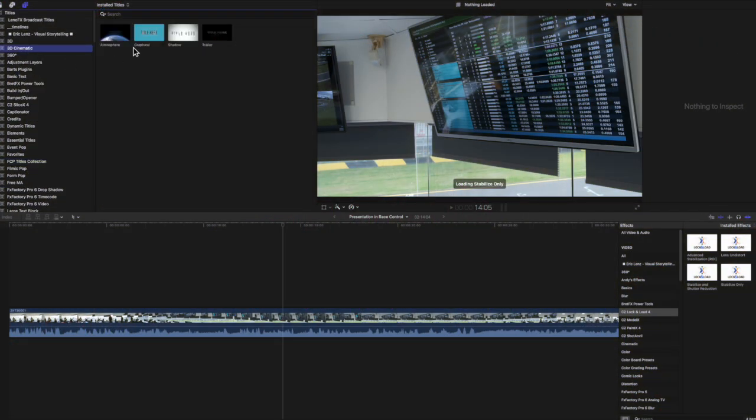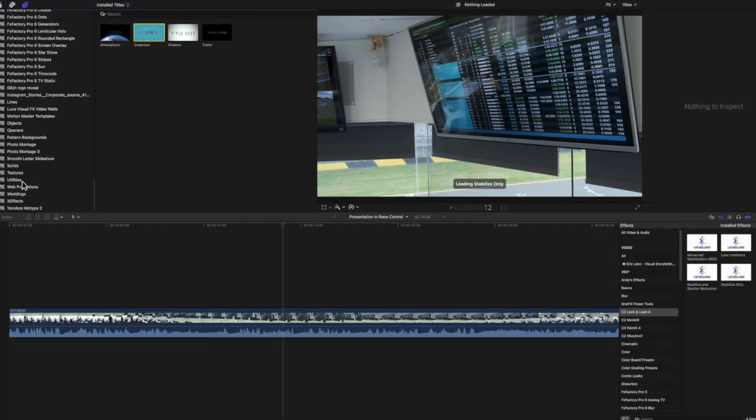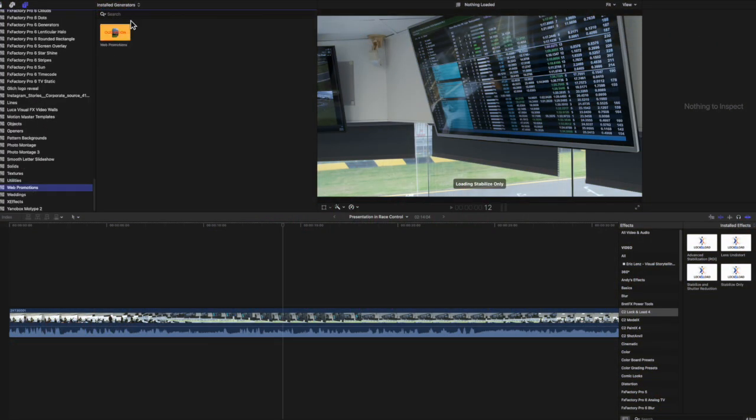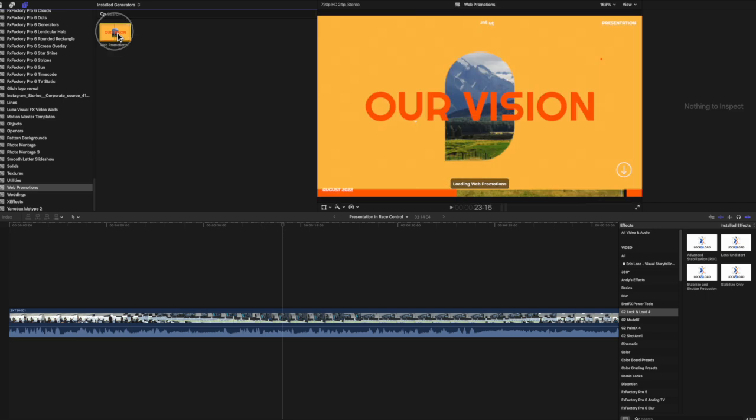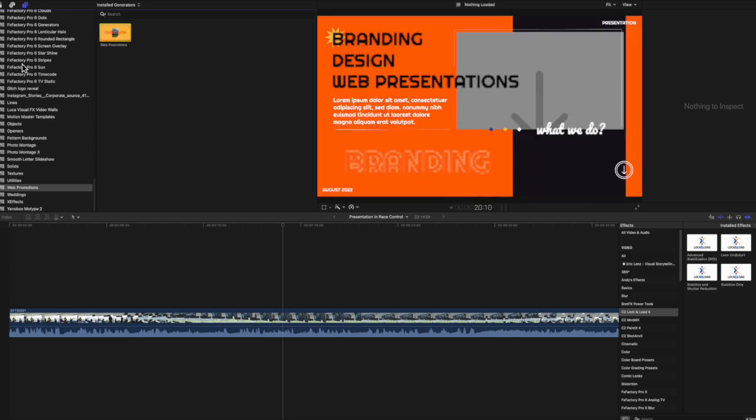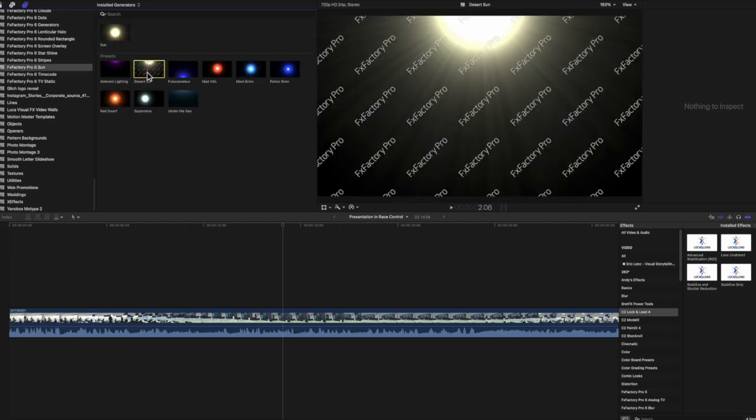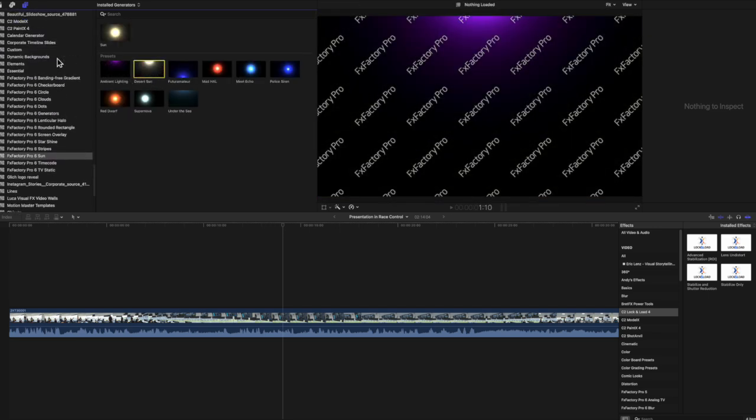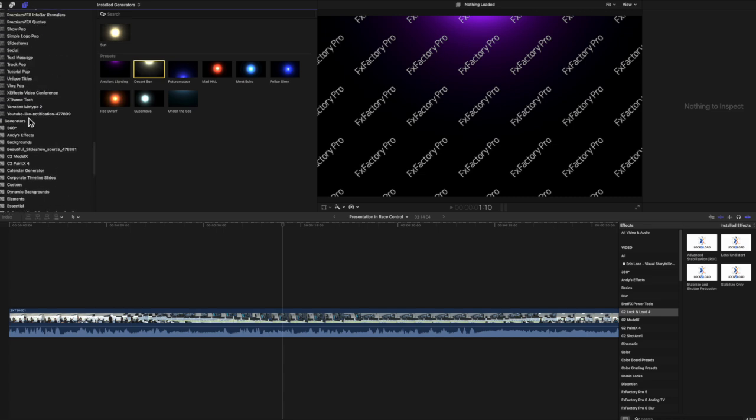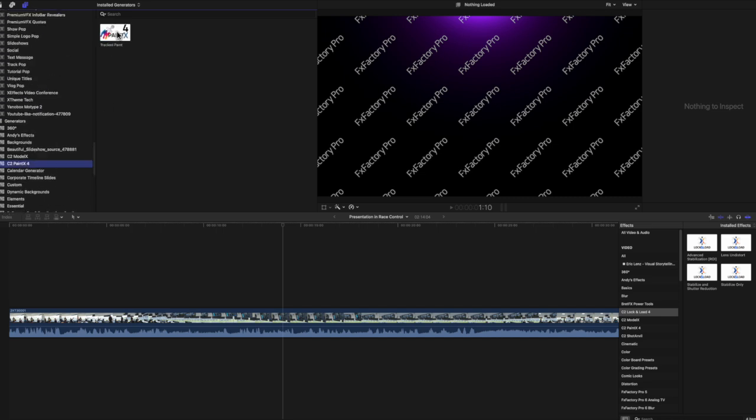I'll show you Final Cut Pro running with no issues from titles or generator plugins. The ones that I use anyway, and I can assure you that I've got hundreds of plugins, not one red warning screen in sight.